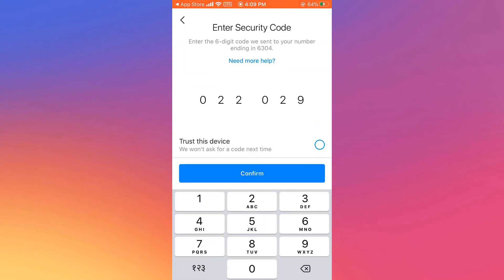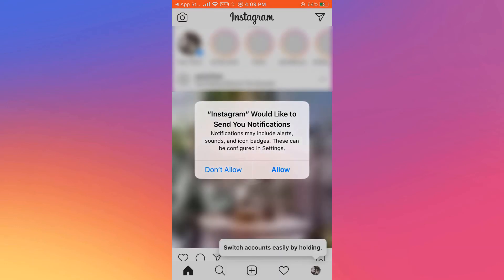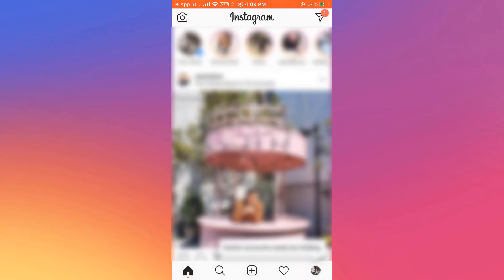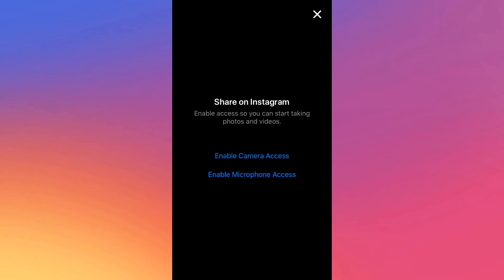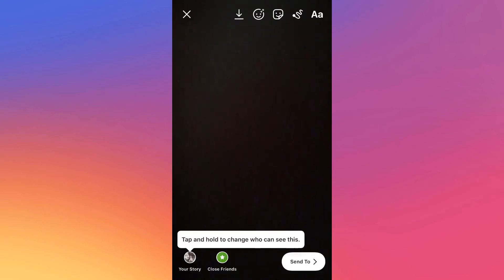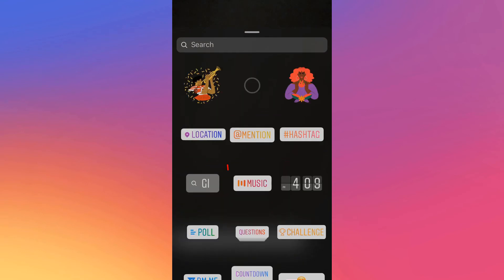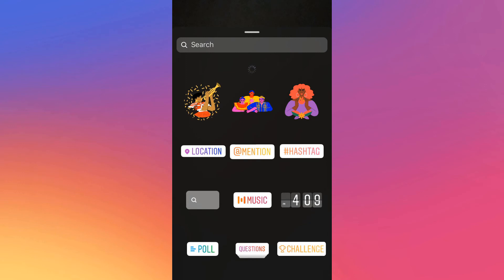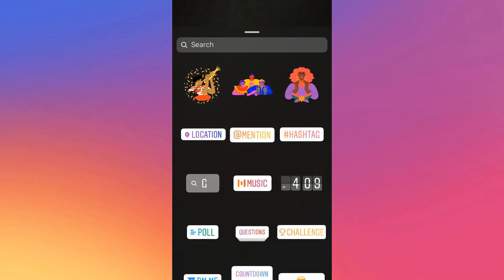Login to your Instagram account and check if the music feature is there. Click on camera, give access, take a photo, and click on sticker. Here is the music icon, as you can see. Please note: if you do not see the music after the VPN is off, you might have to turn the VPN on again to see it. You can use any VPN you want.